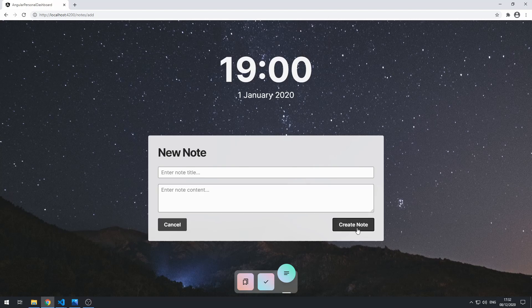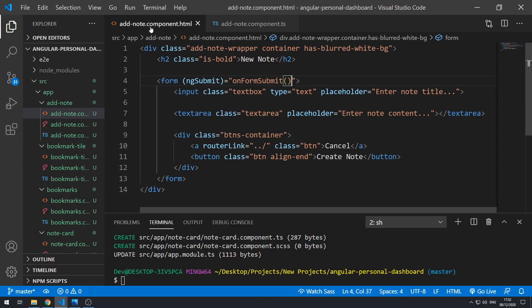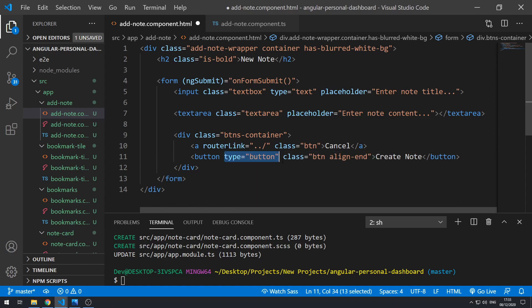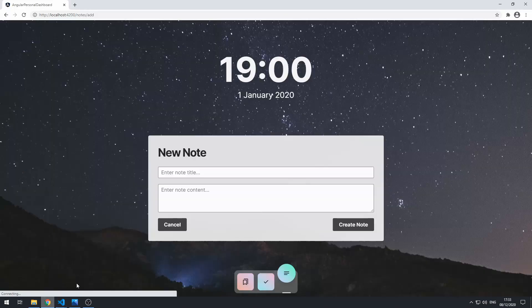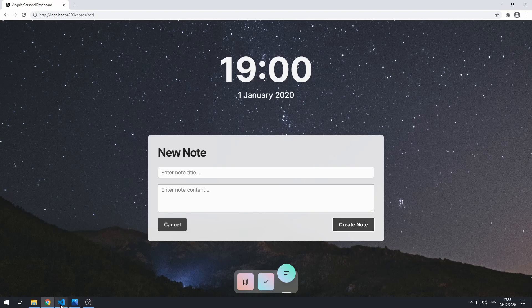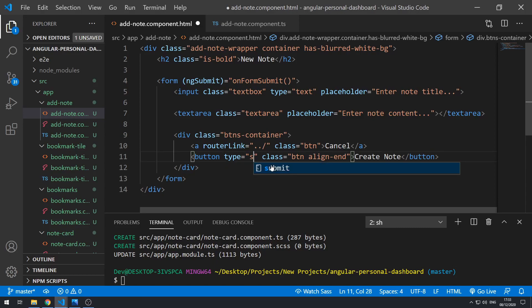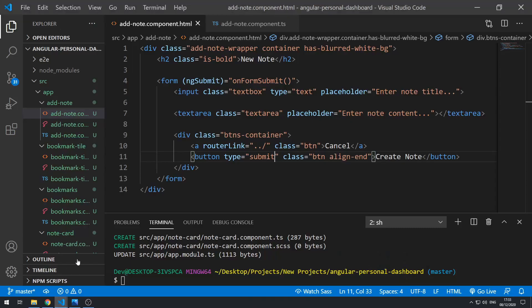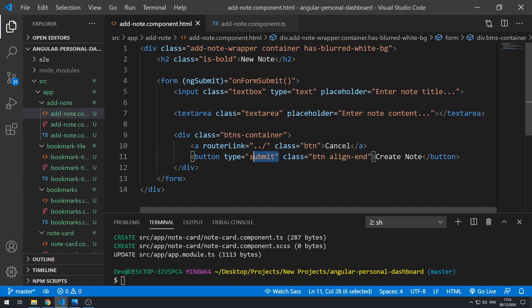The reason this works is because in the template this is a button, and this button inside the form is automatically treated as a submit button. We can actually change that if we wanted to by setting type to a regular button, and that will prevent this button from submitting the form. We can confirm this — if we save and go back to the application and try it now, it's not happening. So this has to be type submit. It's treated as a submit button by default, so we don't really even need this.